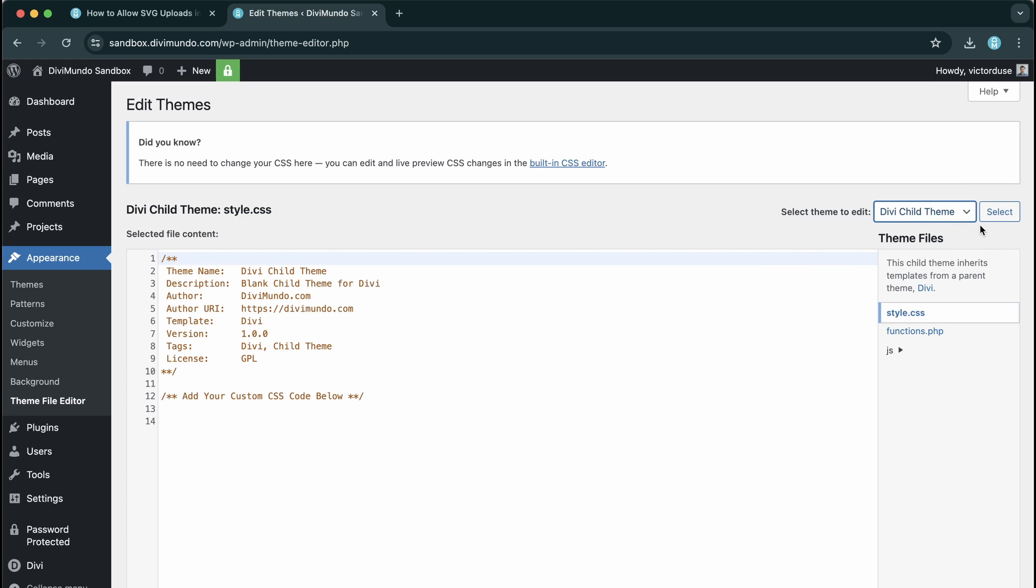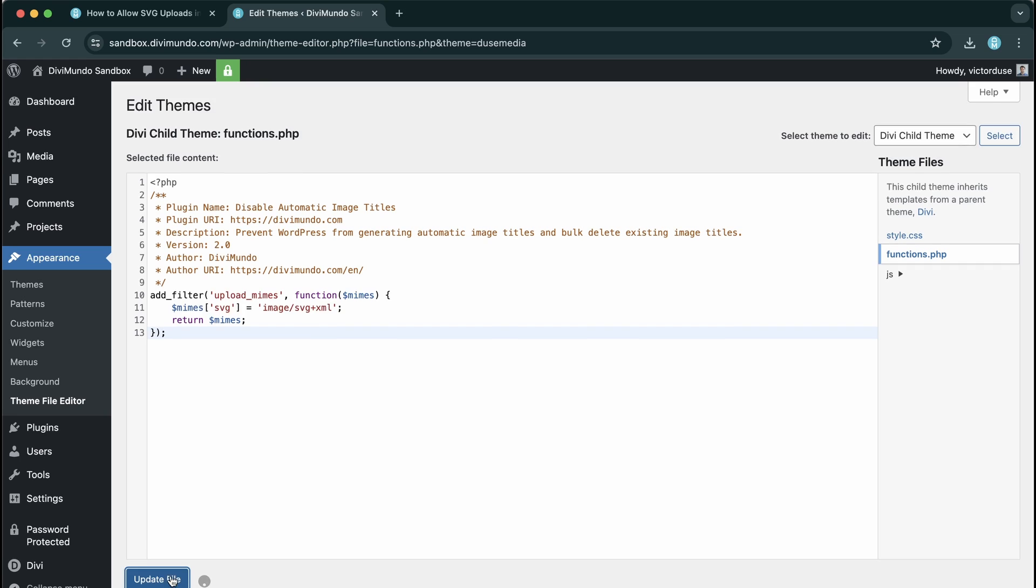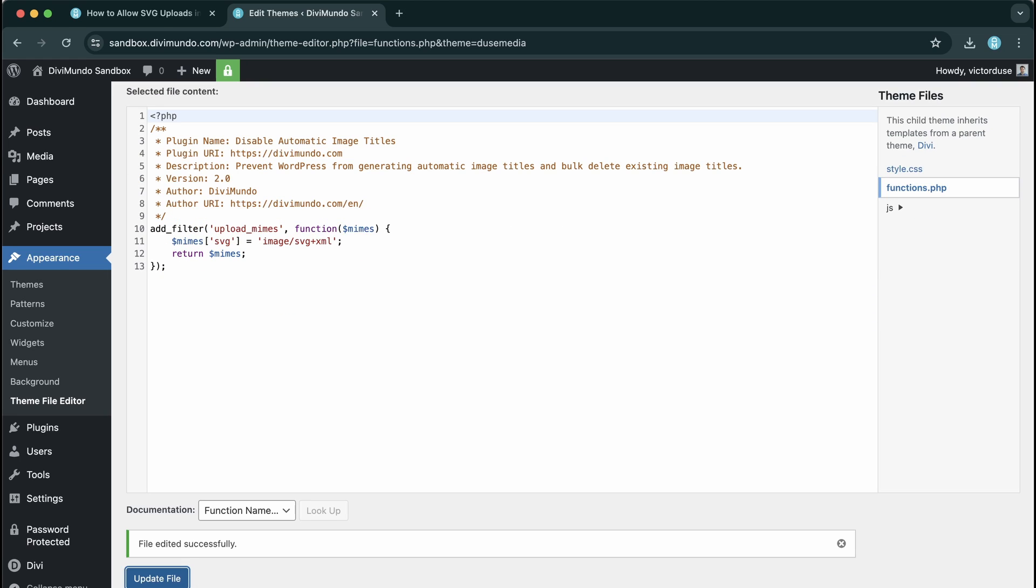Now make sure that you are editing the correct theme. So I have my child theme here. And I'll go to the functions.php file and I'll paste the code. And I click Update File.